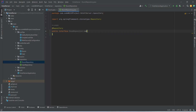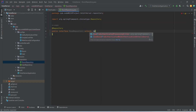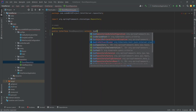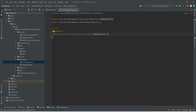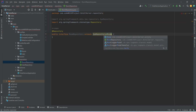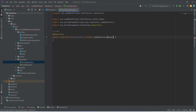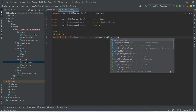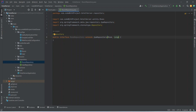Then we need to extend it from JpaRepository — we will import this from jpa.repository. Here we need to mention the entity and the data type of the primary key: we will write Room (importing from hotel.server.entity) and Long as the primary key data type. With this our RoomRepository is completed, and after this we need to create RoomService.